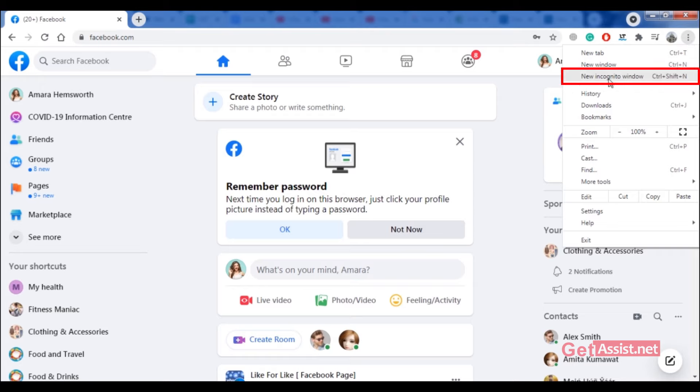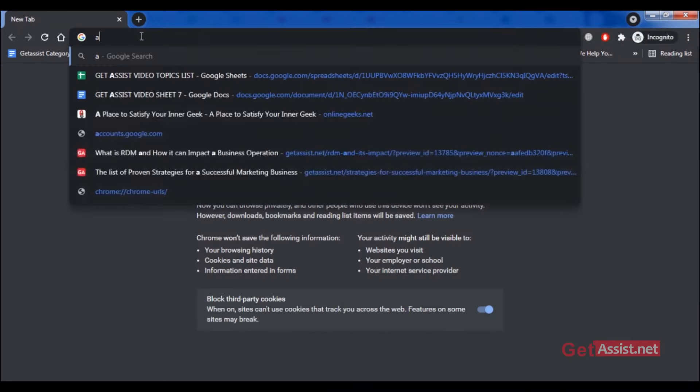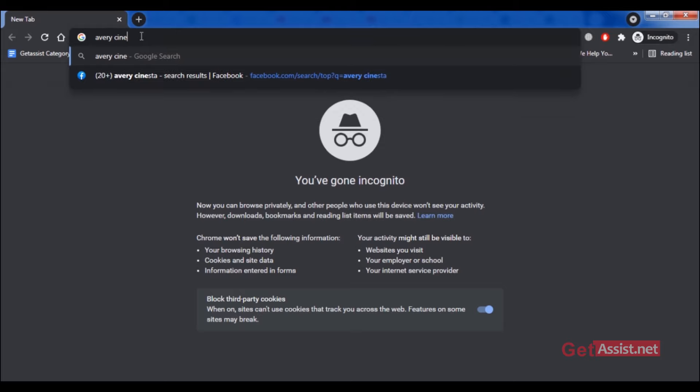And now here, you have to search for the person's name, just like I'm doing right here on the screen. And next to their name, you have to enter Facebook.